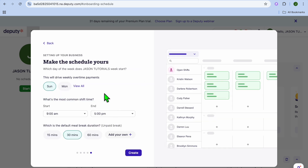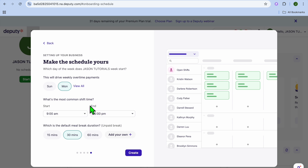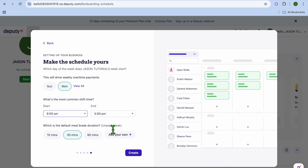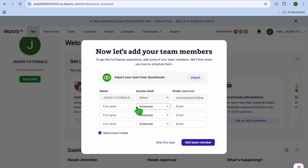Tap 'Next' again to reach the schedule settings. This section drives weekly overtime pay. Select the day your pay week starts — I'll choose Monday. Then set the most common shift time, such as nine to five, and set the default meal break duration. I'll give mine 60 minutes, then tap 'Next.'